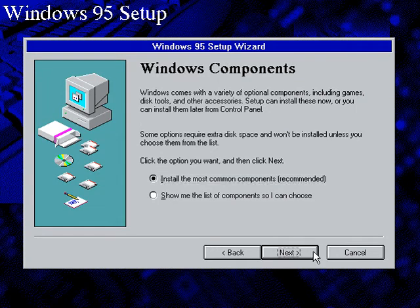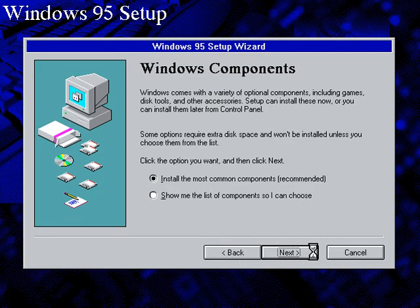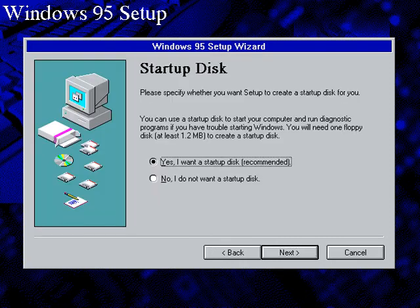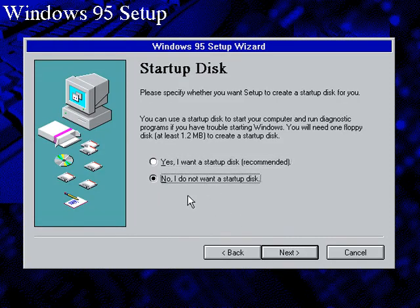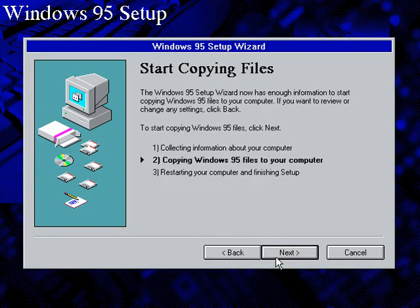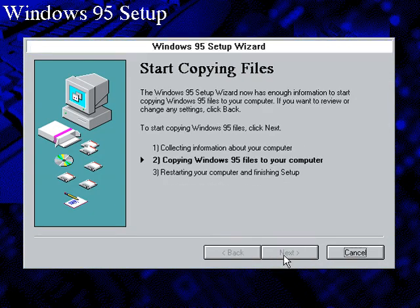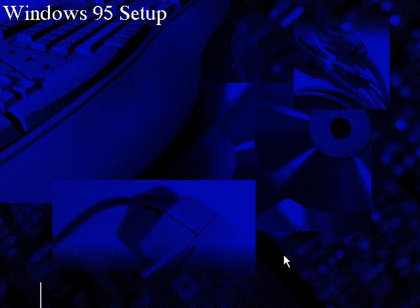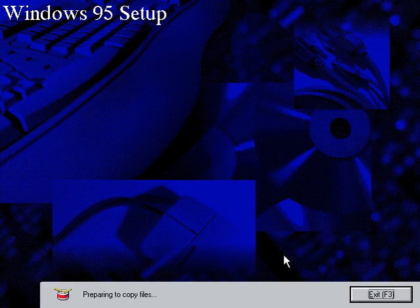Install most common components. No I don't want a startup disk since this is a virtual PC. And copying files.